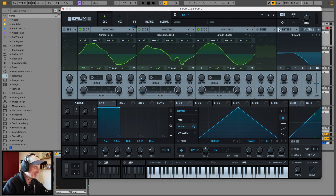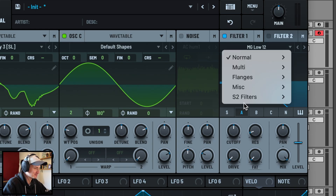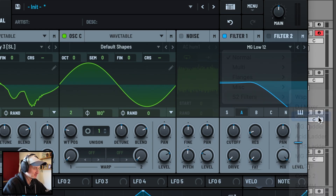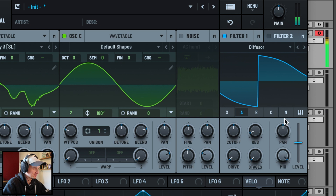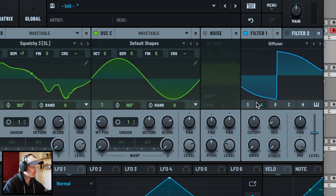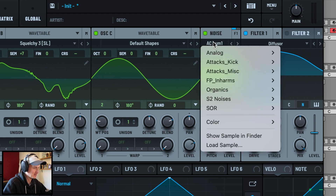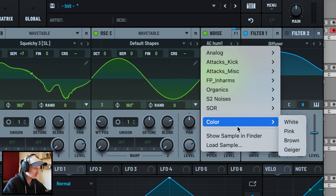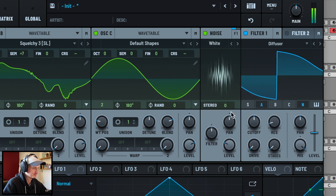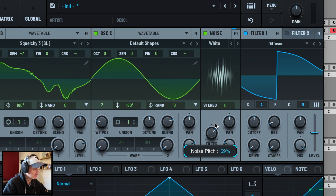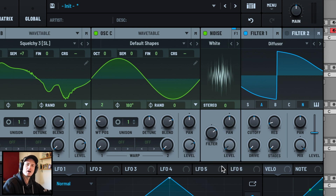Filter 1 is going to be Diffuser - you can find that in S2 Filters. This is going to be taking signal from Osc A and Noise as well. Let's set up Noise now: Color White, with a bit of a filter around 70%. We'll switch this off for now because we're going to LFO map that.